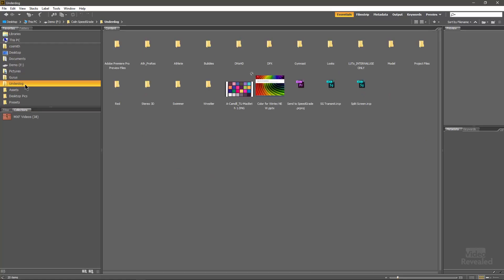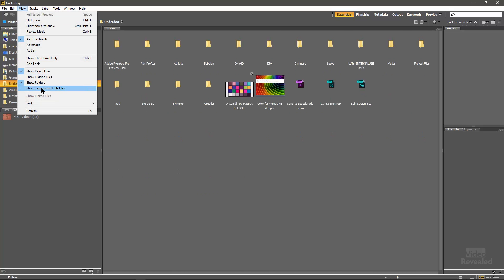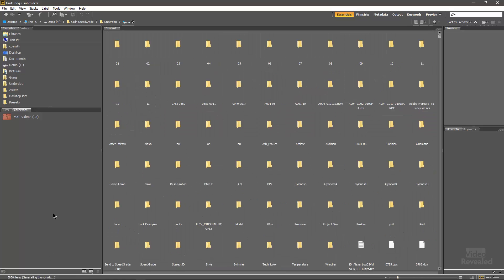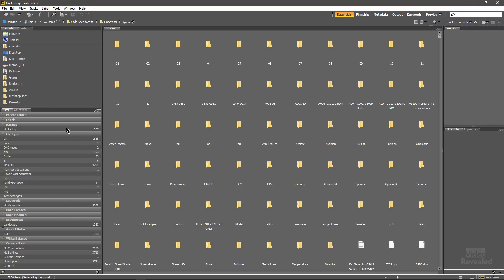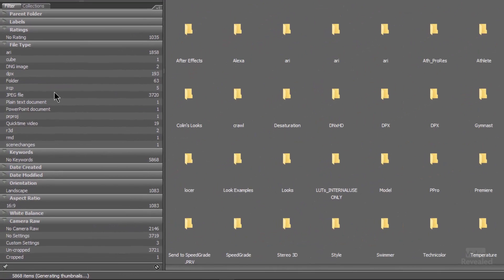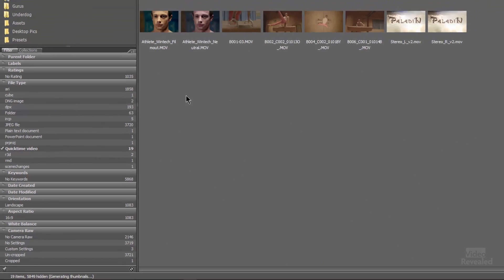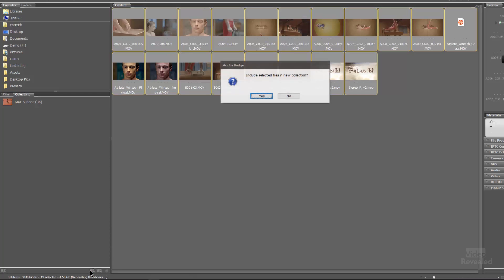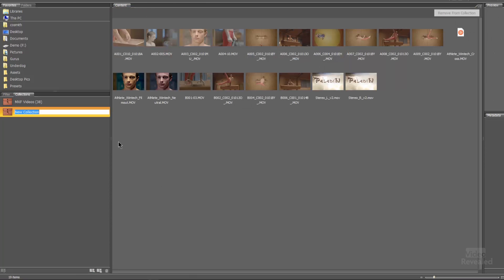Let's look at that. I'll open up this folder — same thing: View, Show Items from Subfolders. It's generating the thumbnails. There are 5,868 items in this folder. Let's go back to the filter — it's building the criteria of all the stuff inside there. There are 19 QuickTime files I want out of almost 6,000 files. Click on them, select them, go back to Collections, make a new collection — yes. Let me call these my QuickTime Movies.